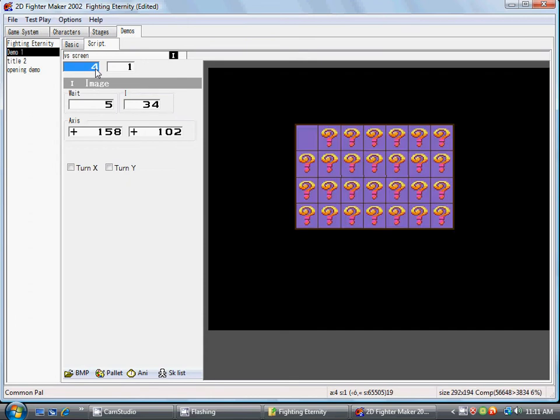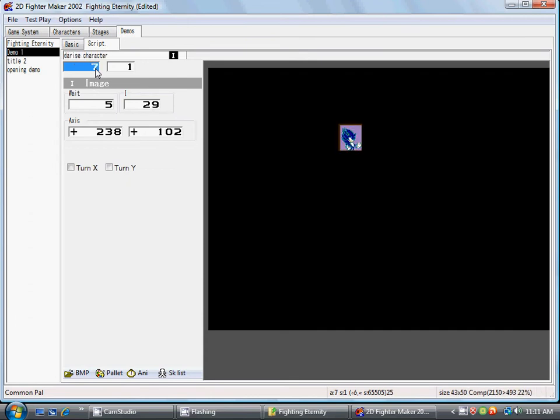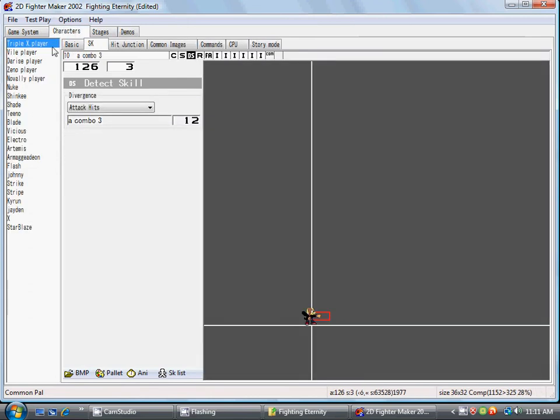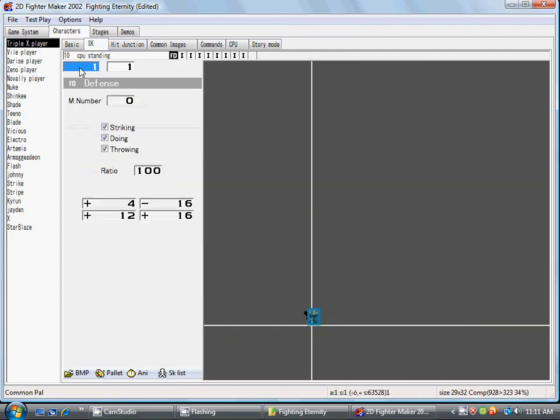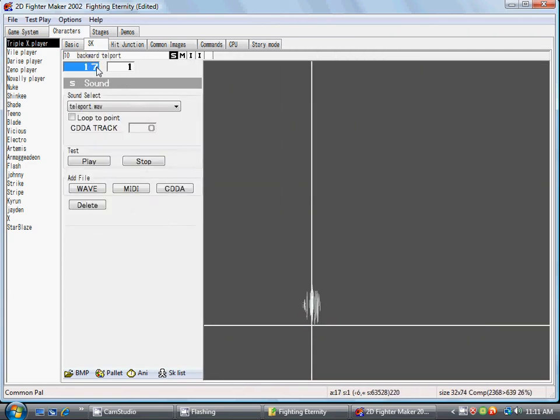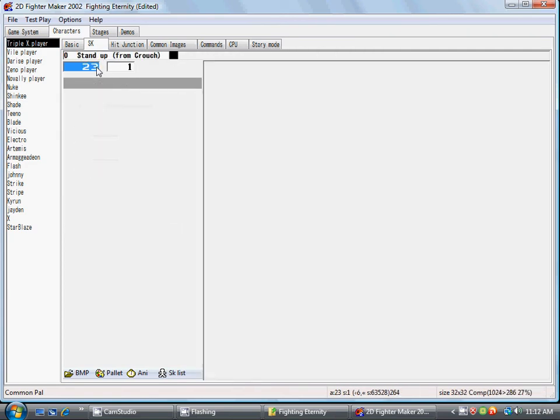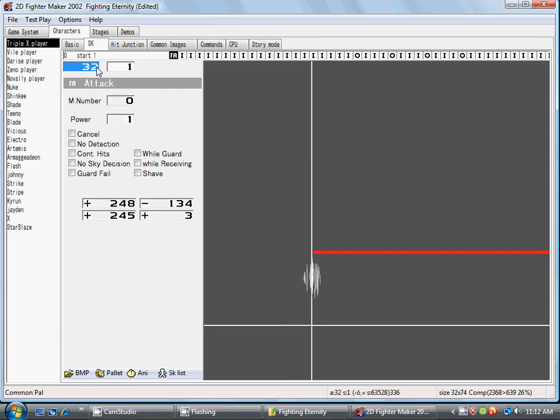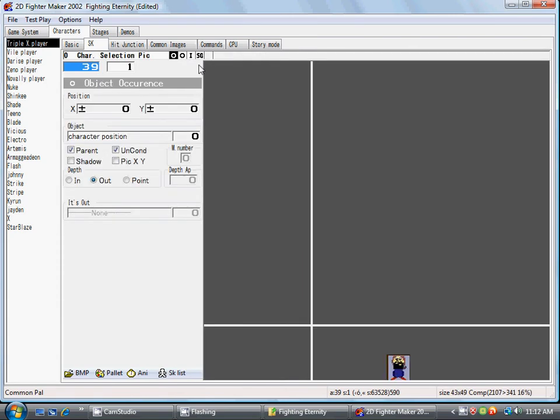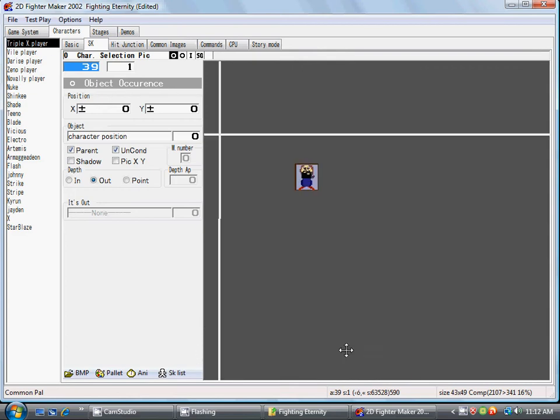You gotta have that set up in the exact order for it to work. Now for it to really work, there's a thing in there they already put called character selection pick. This will make sure that the object is selected.